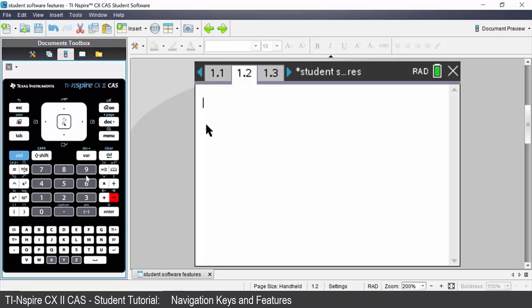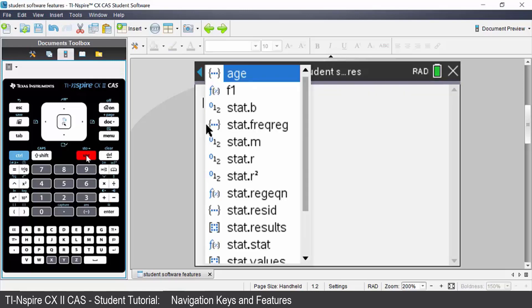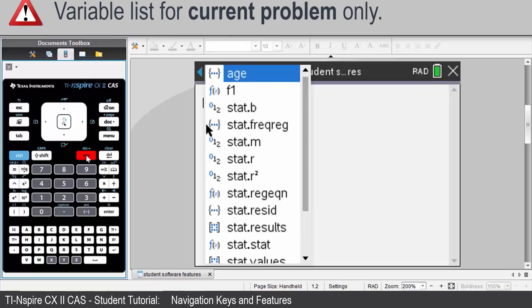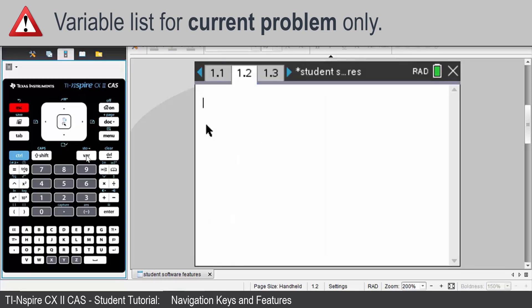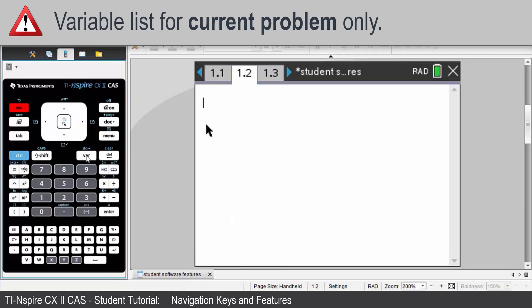Above the key number nine you will see var. If you press var it will give you a list of the variables that are stored on your calculator. Press escape to exit that.